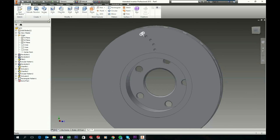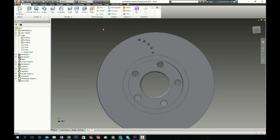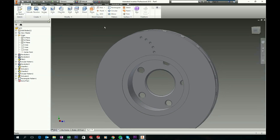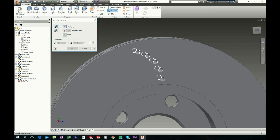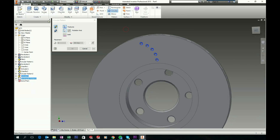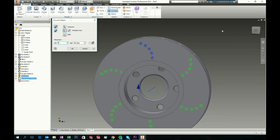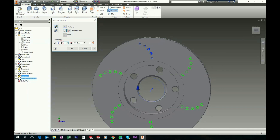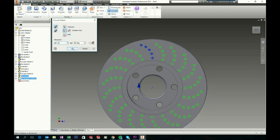Now we will pattern all these holes we just created around the disc brake. Choose Circular Pattern in 3D model, choose these instances, rotate around this axis, and select 20 instances in total. Click OK to accept.